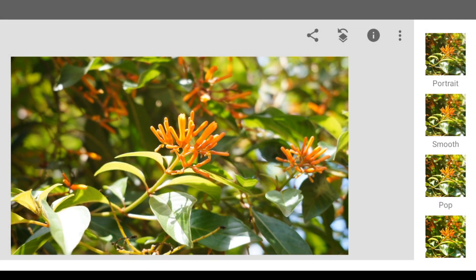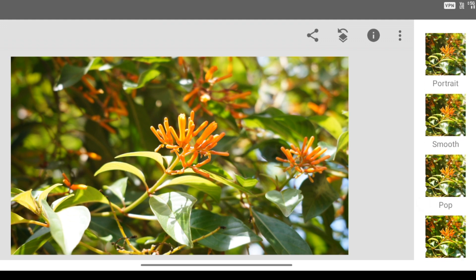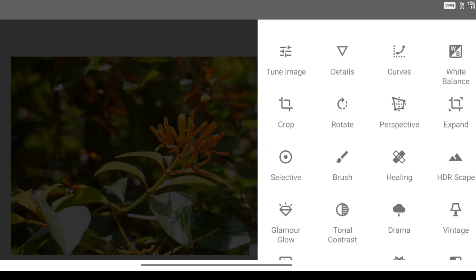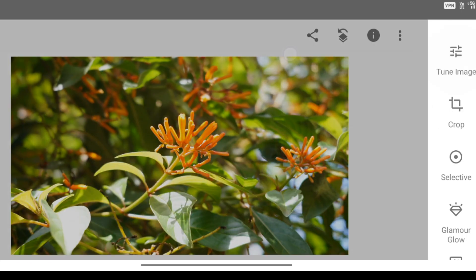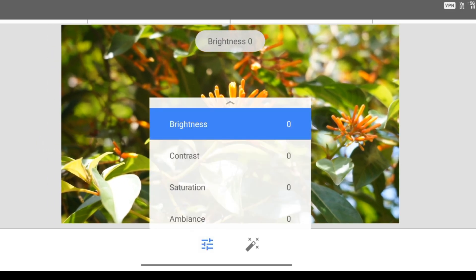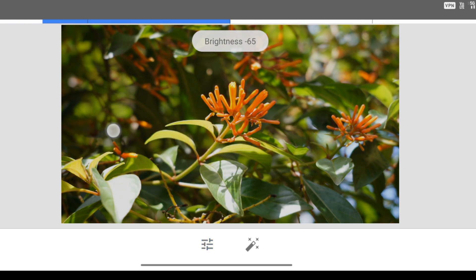Then we will spread it. So we will not edit anything — we will not do anything like this. We will edit everything. So this is a major option. We will reduce all the brightness, contrast, saturation, and ambient.